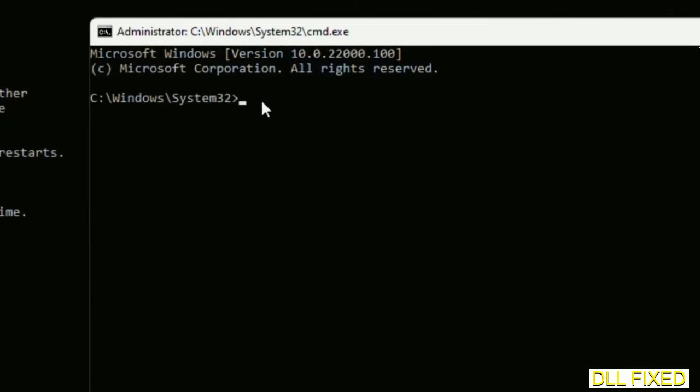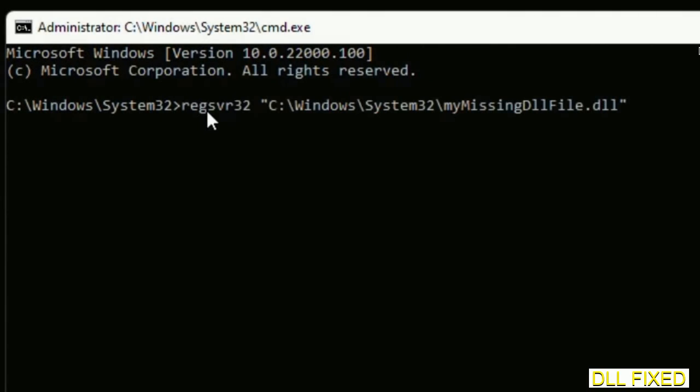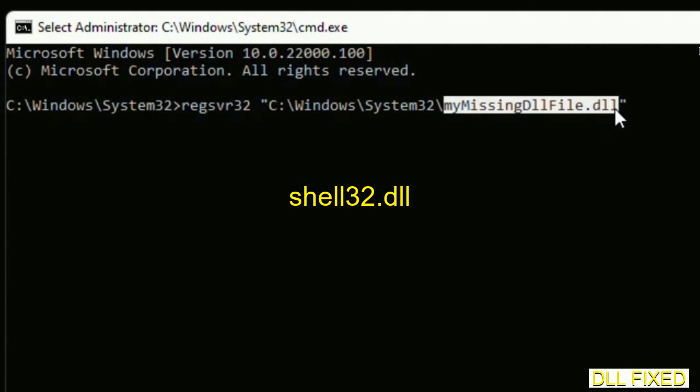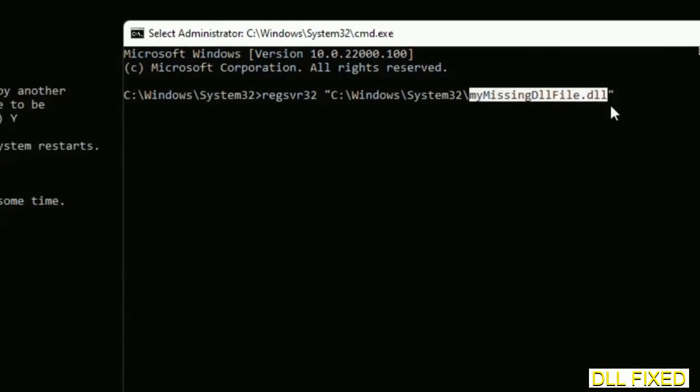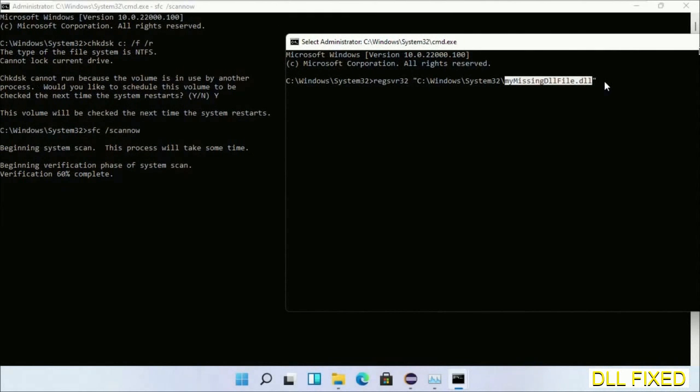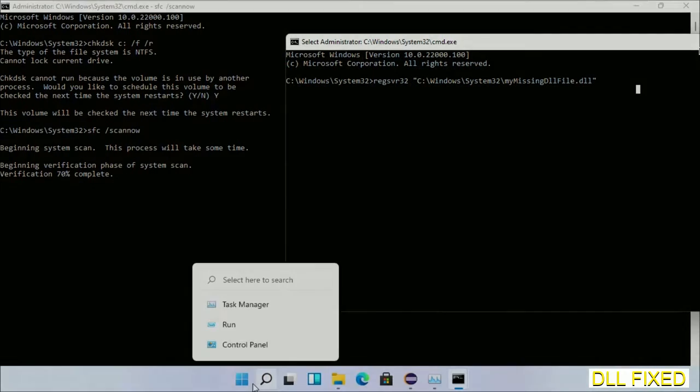So in this command prompt, just type this command carefully. Now just replace your missing DLL file with the DLL file which we have just copied. Execute it. Now this verification completes.